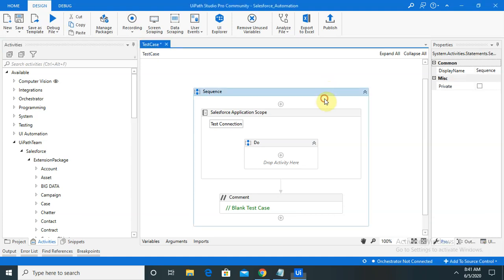Hi everyone, welcome back to our new session of UiPath. In this session I will explain how to integrate or configure the Salesforce application or Salesforce login in UiPath so that we can perform automation activity on Salesforce.